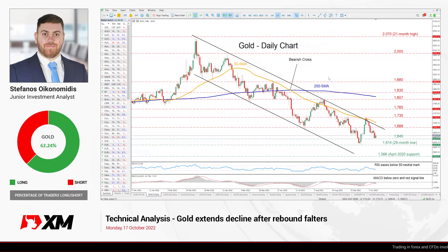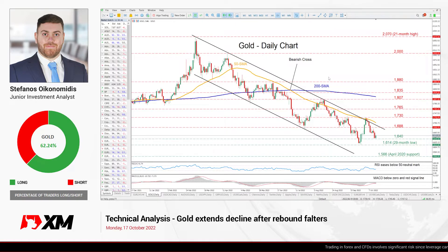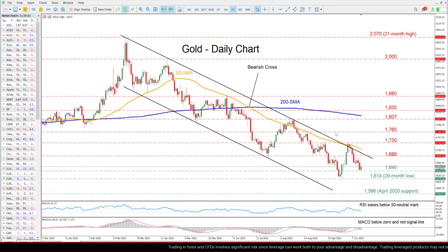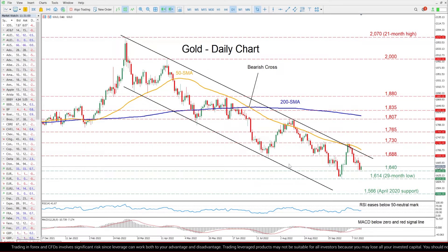Hello everyone and welcome back to another technical analysis video here at xm.com. Today we will start the week by examining gold in the daily chart. Zooming in, we can see that gold has been losing ground since early March, generating a clear structure of lower highs and lower lows.